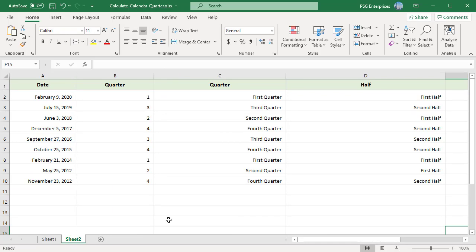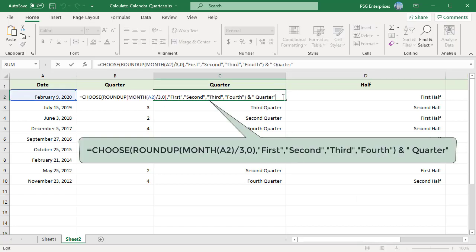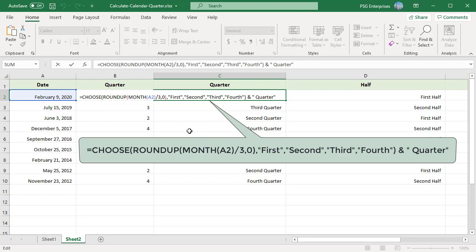If you want to return values like first quarter, second quarter instead of Q1, Q2, then use the CHOOSE function. The CHOOSE function returns an answer from a list of choices based on an index number. This argument is a number from one to as many choices you list in the next set of arguments. Index number determines which of the next arguments is returned. So in this formula, we are using the quarter number returned by the ROUNDUP function as the index number.